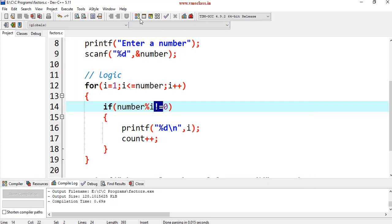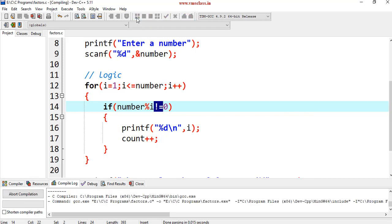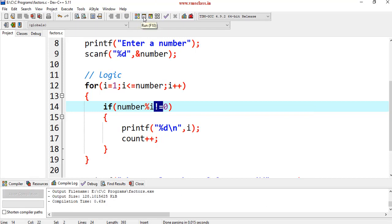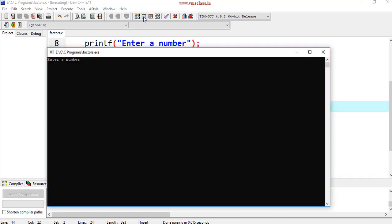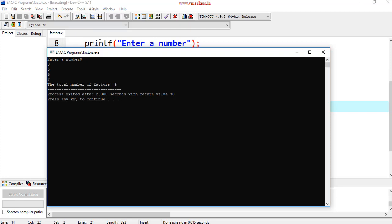Save the program, compile the program and execute the program. Enter the number 8. Then we will get 3, 5, 6, 7. These are not factors of 8.